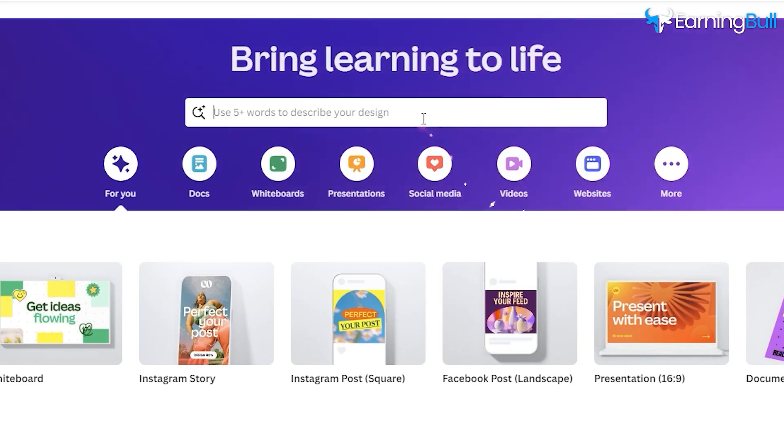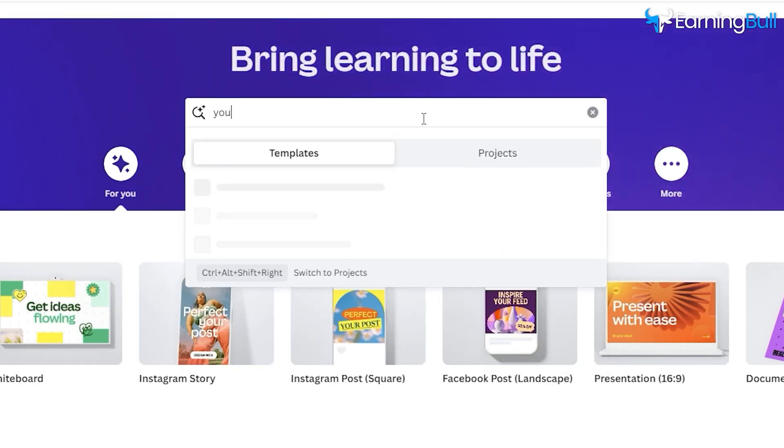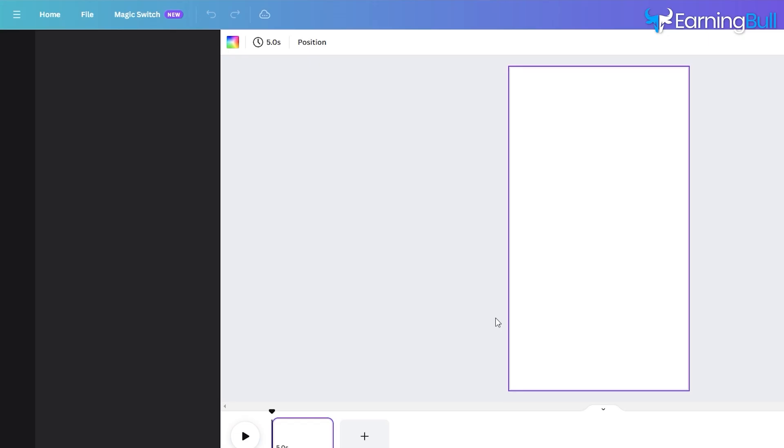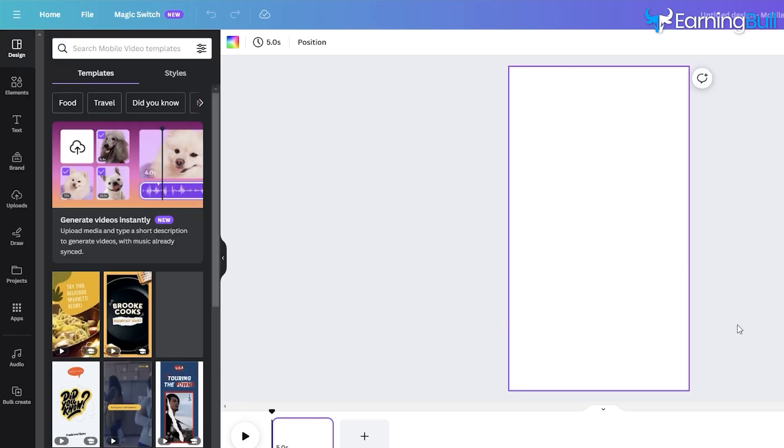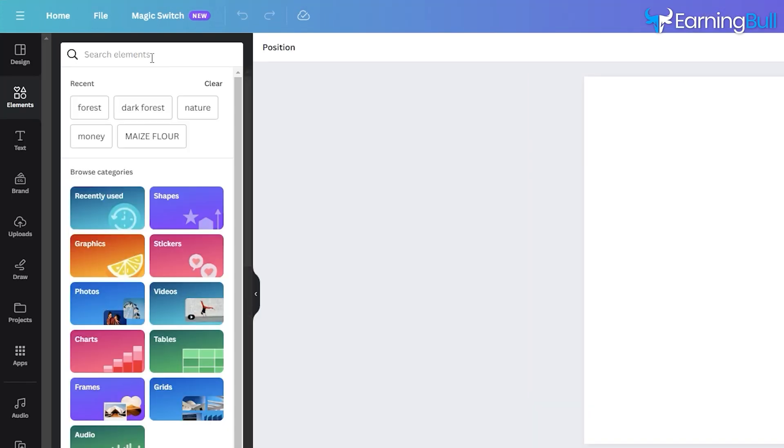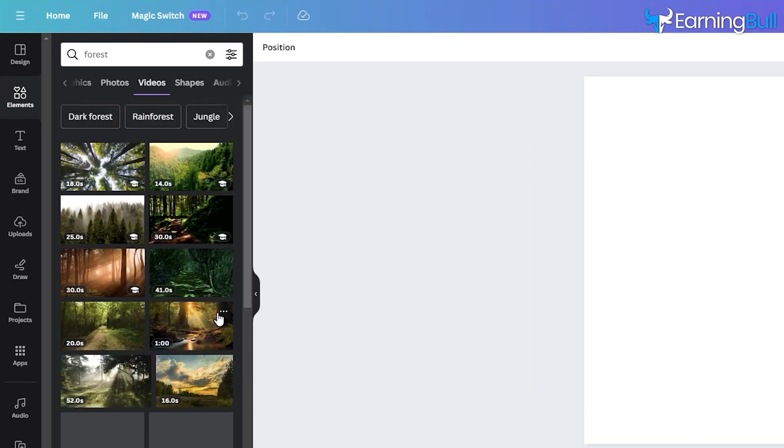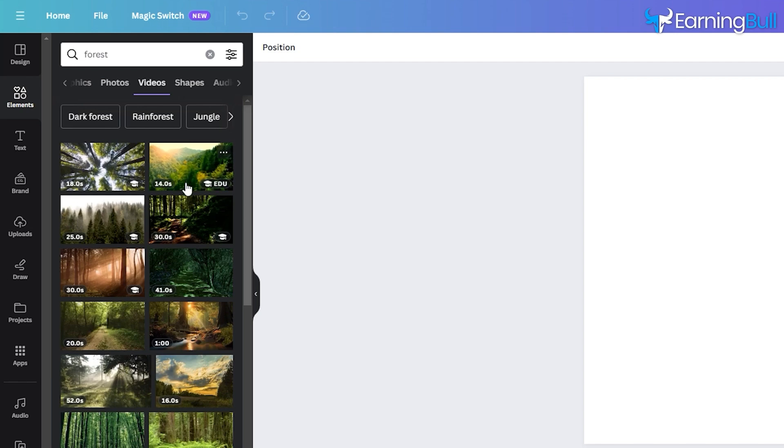Navigate to the search bar and enter YouTube Short. Choose a blank template. Let's begin by sourcing a background video. Enter Forest into the search bar and pick a background video.